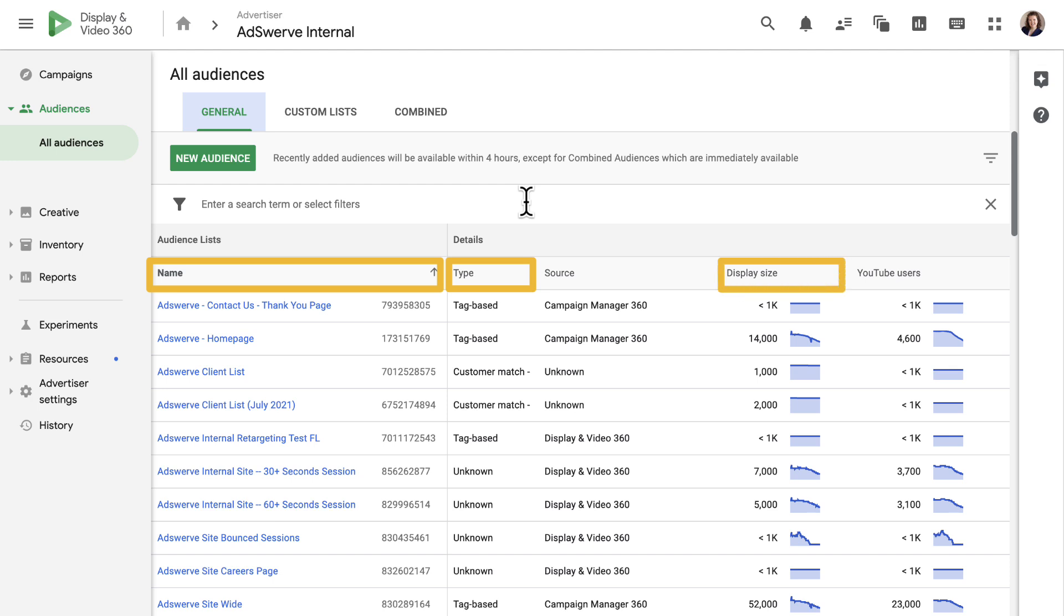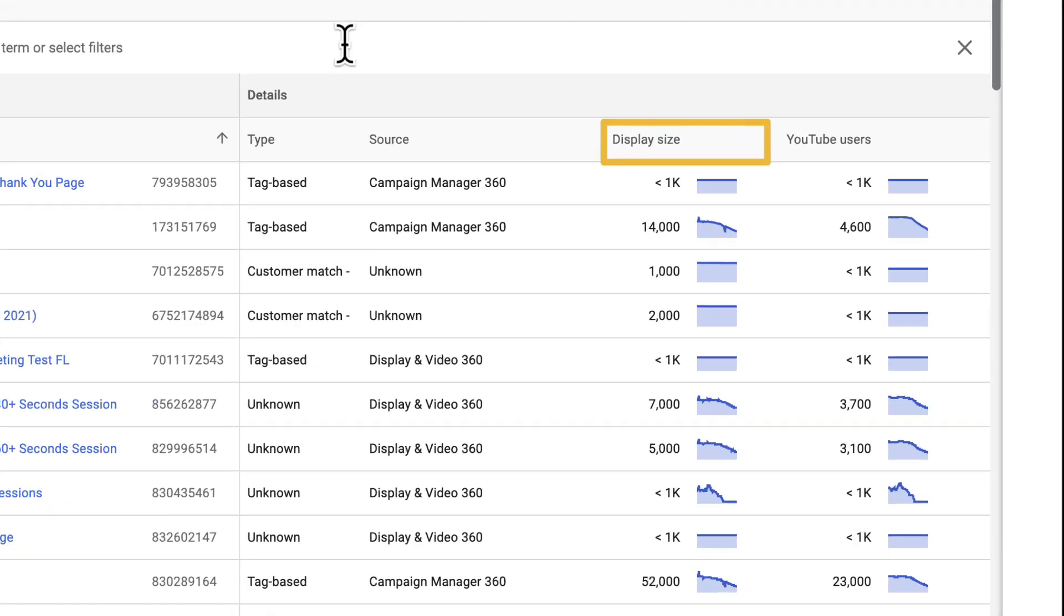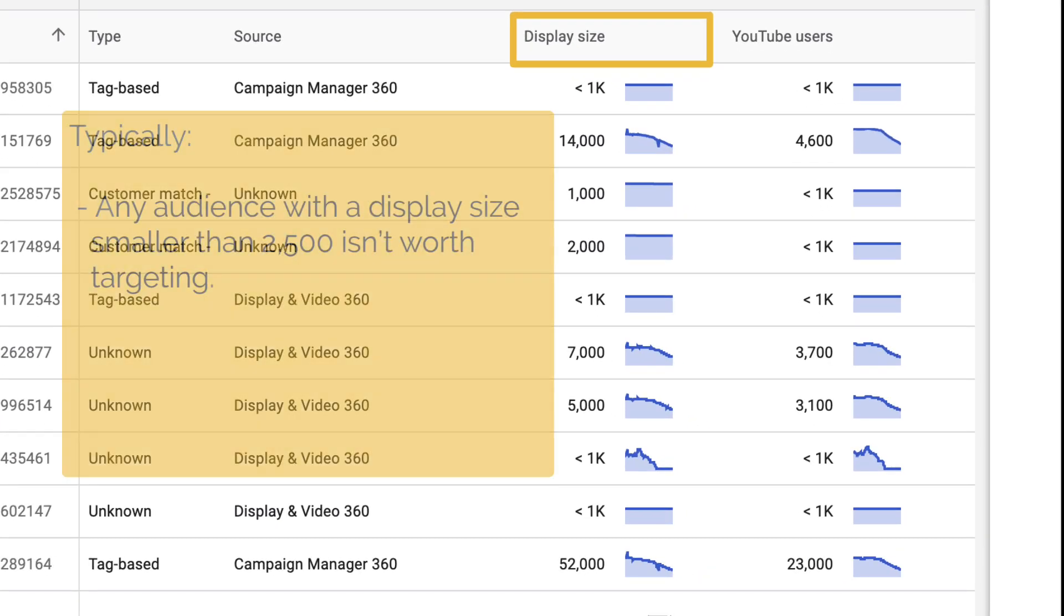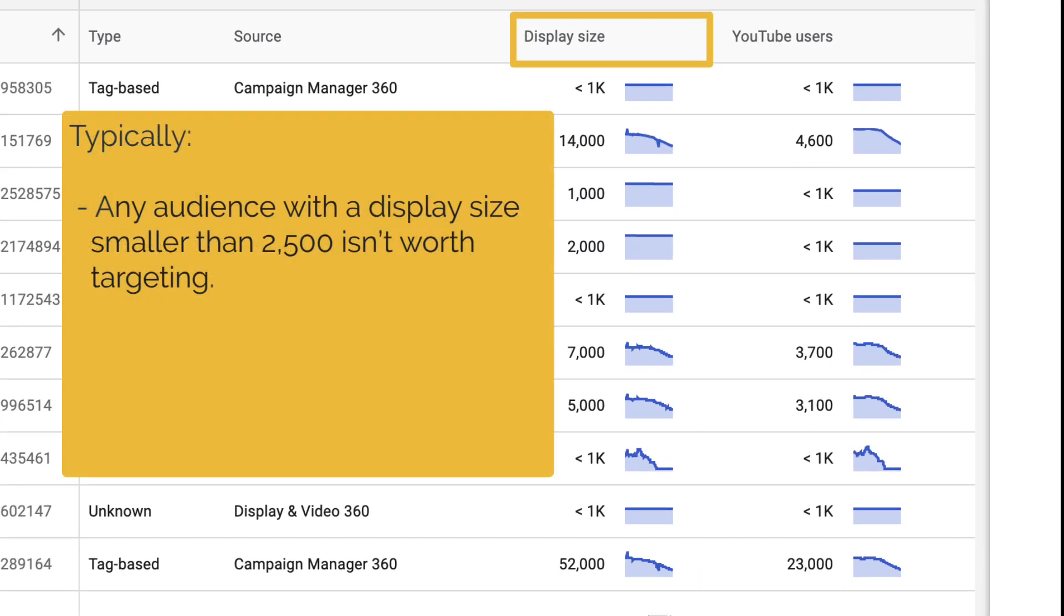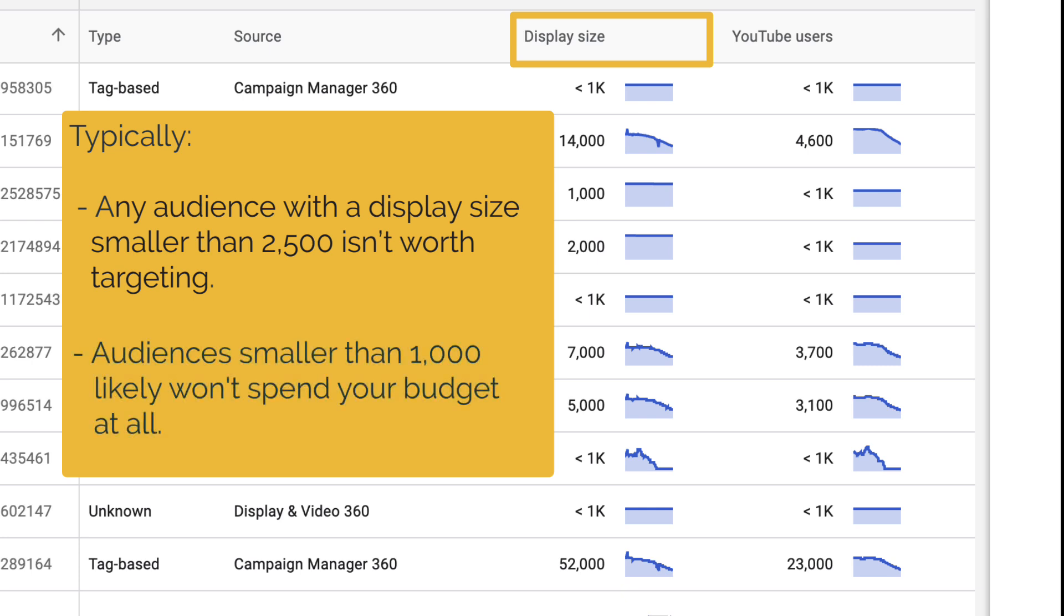Typically, any audience with a display size smaller than 2,500 isn't worth targeting because it may be difficult to spend your entire budget on such a small audience. Any audience under 1,000 won't show the specific number of people in the list and likely wouldn't spend your budget at all, so be sure to check this column when deciding which audiences you'd like to target.